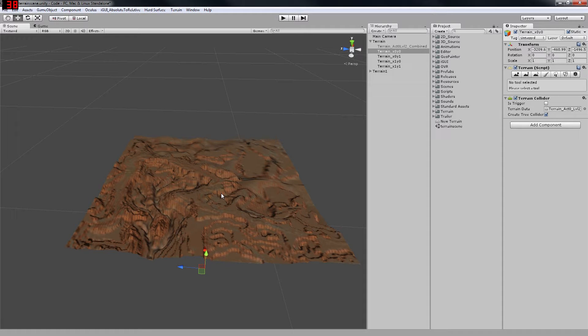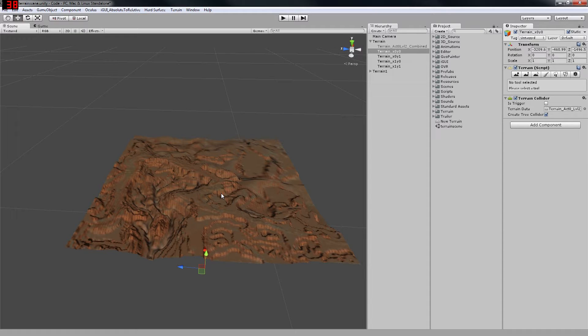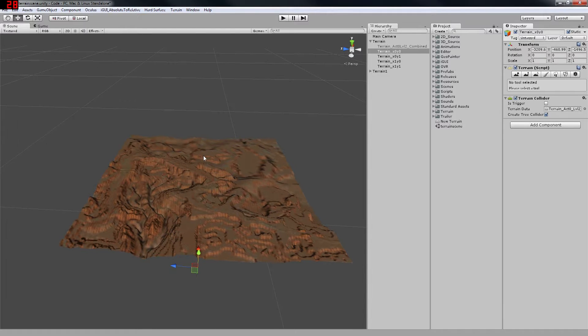Hey guys, today I'm going to go through a step-by-step process for how to export, combine, and re-import height maps for Unity Terrain.